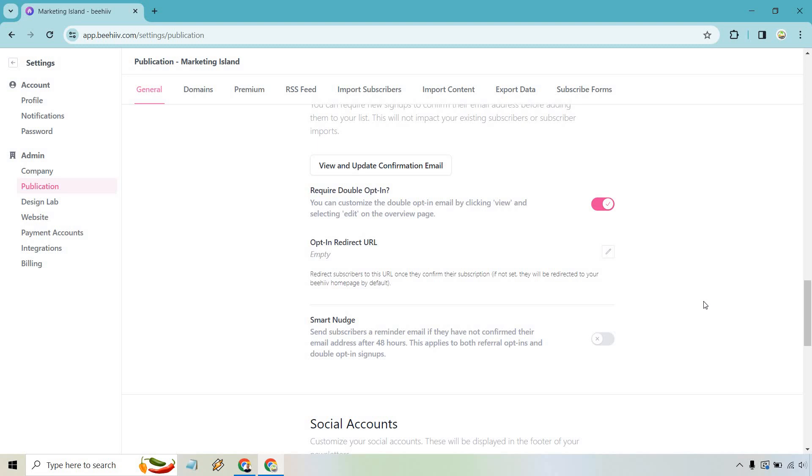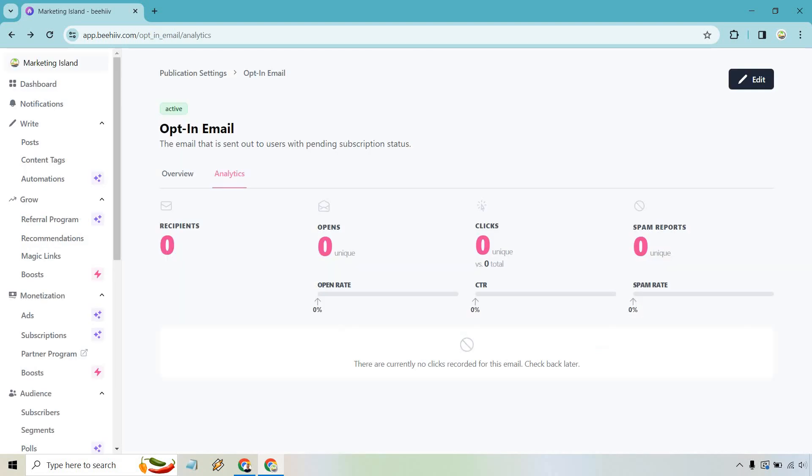It's like, hey, you signed up but you forgot to do it. Here's a quick nudge just to get you to confirm so you can actually double opt-in. It's only going to be helpful there. It's an extra nudge to get that subscriber to confirm. So probably want to turn that on if you're going to be using the double opt-in. We also have the view and update confirmation.